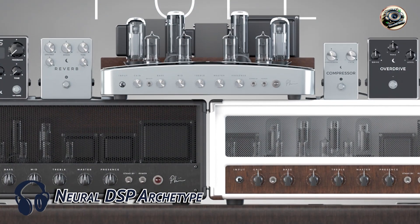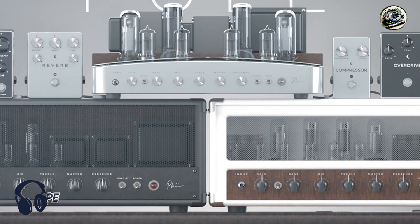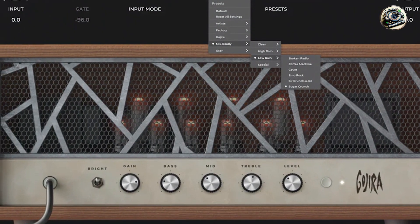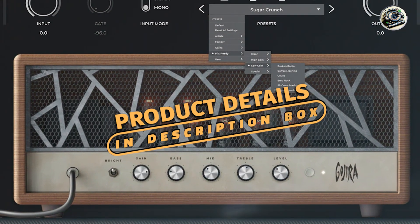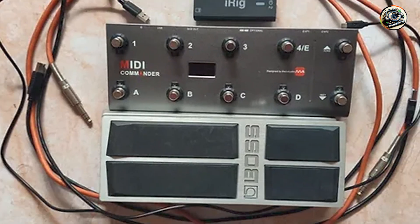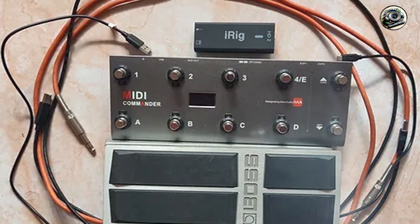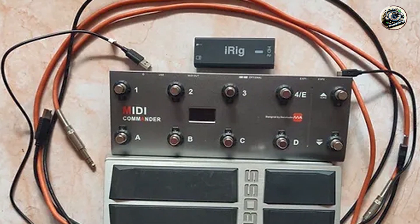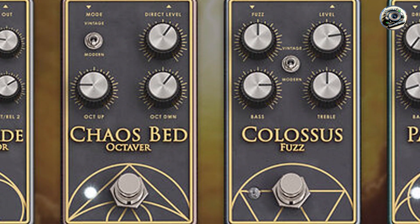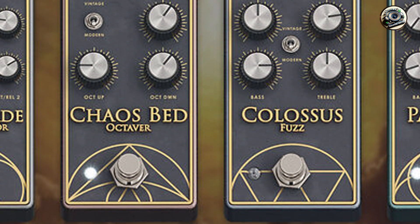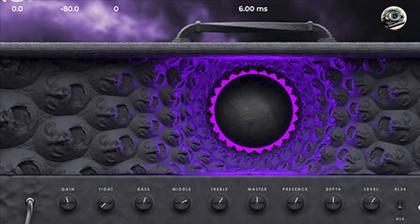Coming in at number three is the Neural DSP Archetype. Neural DSP's Archetype series is renowned for its cutting-edge amp modeling technology, delivering hyper-realistic guitar tones inspired by industry-leading amplifiers and artists' signature sounds. The Archetype series includes plugins like the Archetype Plini, Archetype Nolly, and others, each meticulously crafted to replicate the sonic characteristics of renowned amplifiers and effects pedals.